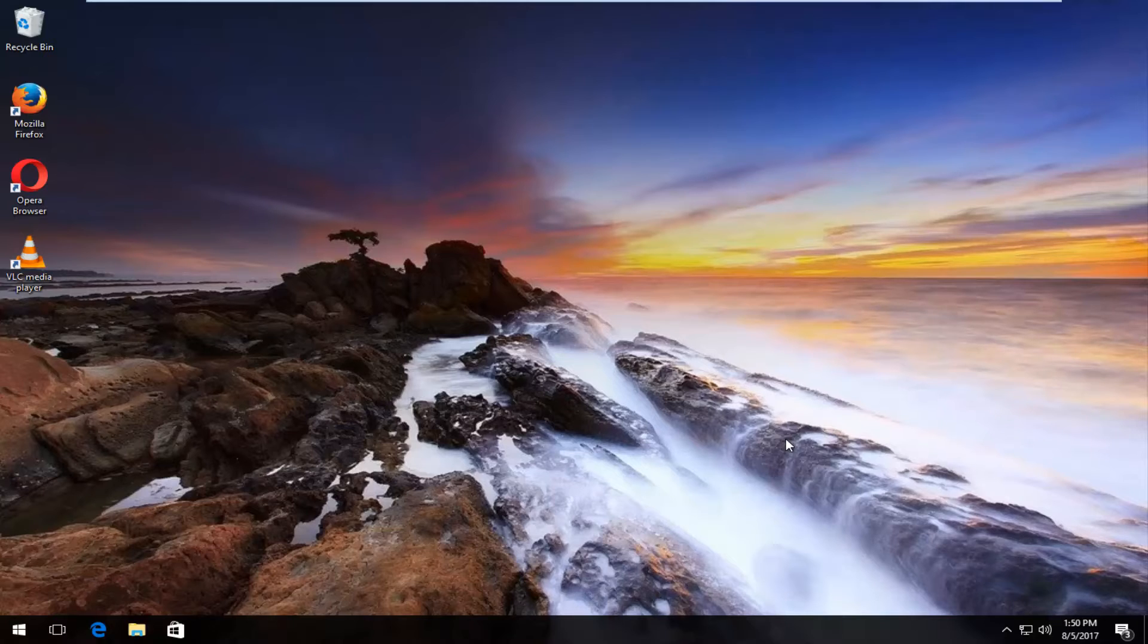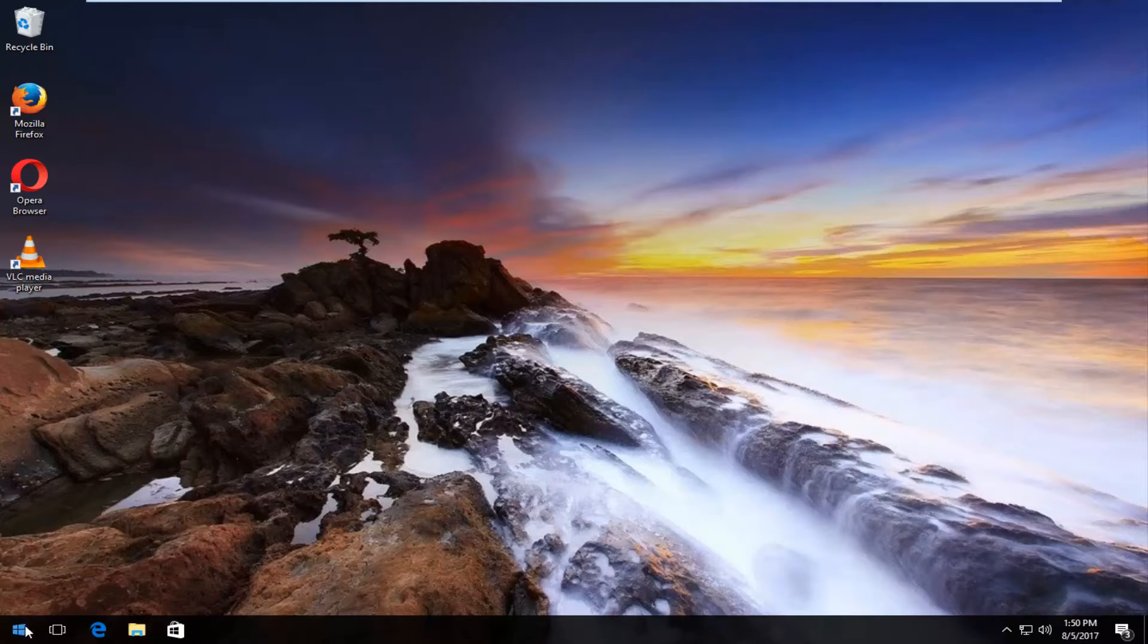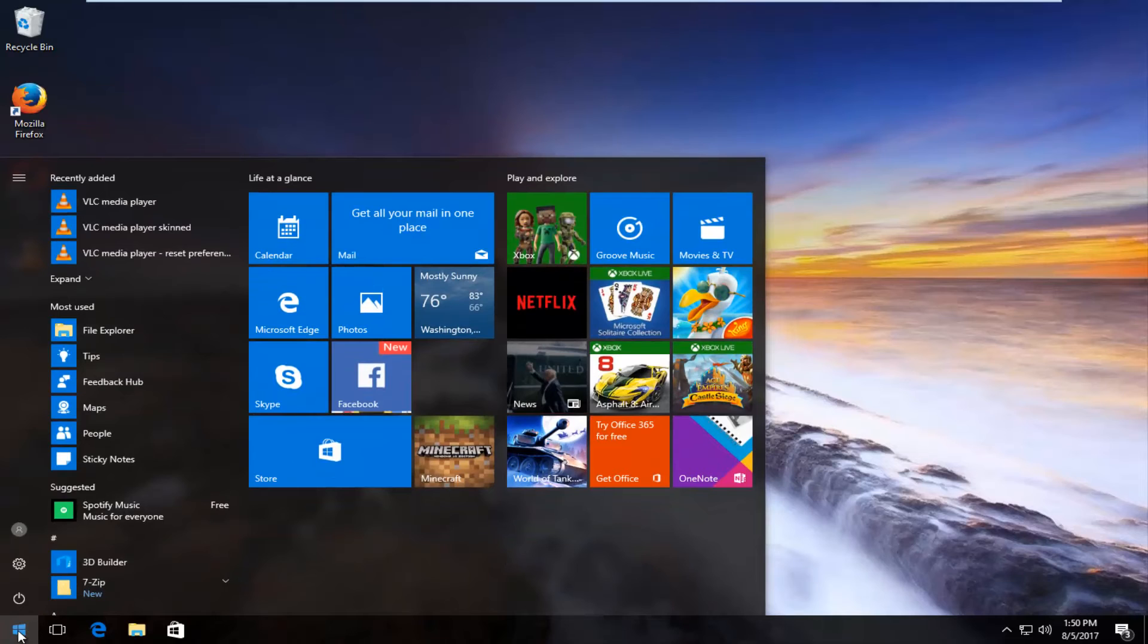So once we've established that, we are going to jump right into it and start by heading over to the start menu by clicking on the start button once, left clicking on it.